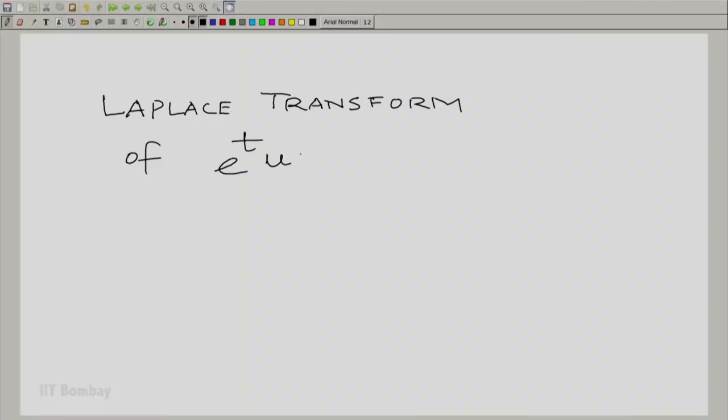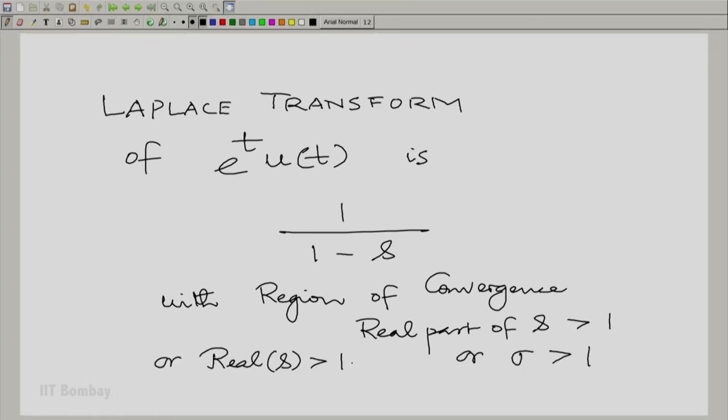Now, region of convergence of what? We have not yet given this quantity a name. For the discrete case, when we did something like this, we gave it a name based on the name of the complex variable — we called it the z transform. We could of course call this the s transform, but that is not what is commonly done. It is named after a very well known mathematician, Laplace. So this transform that we encounter here is called the Laplace transform.